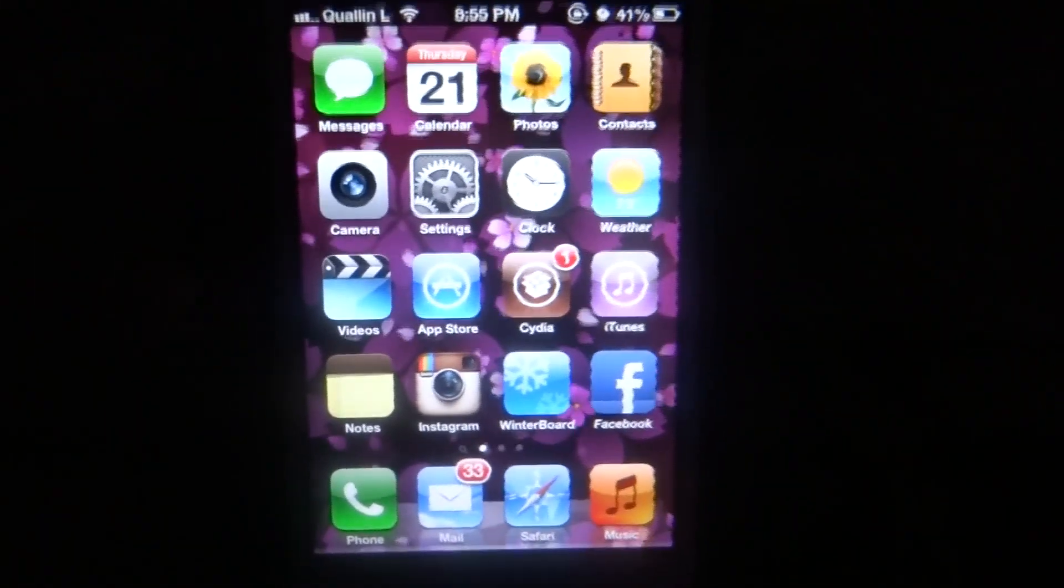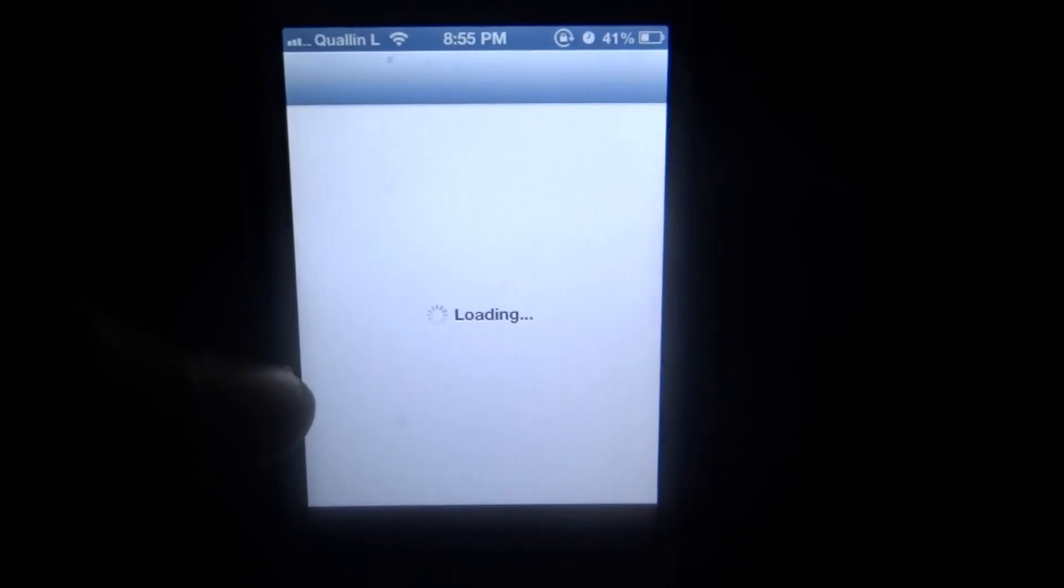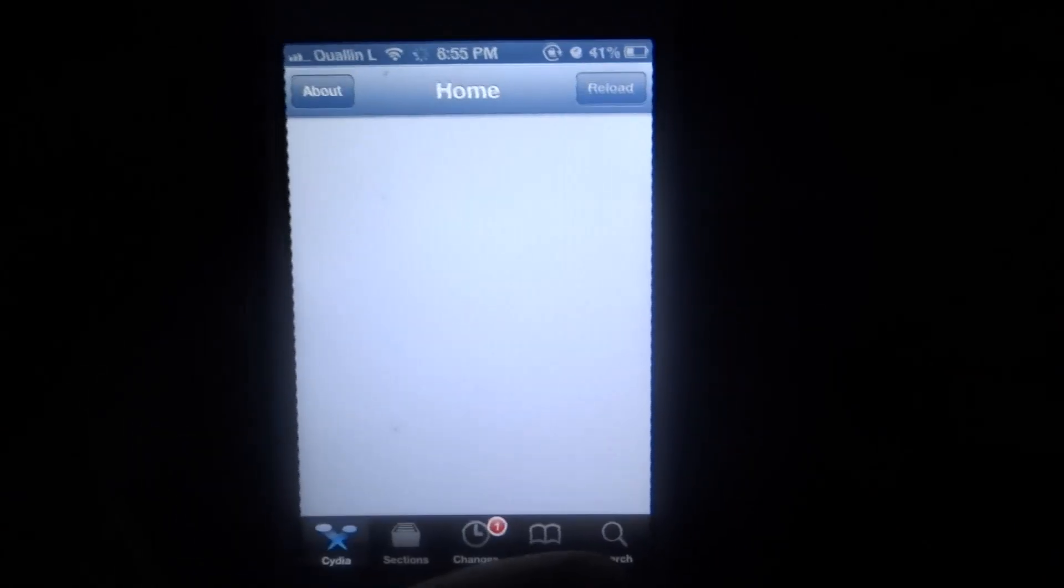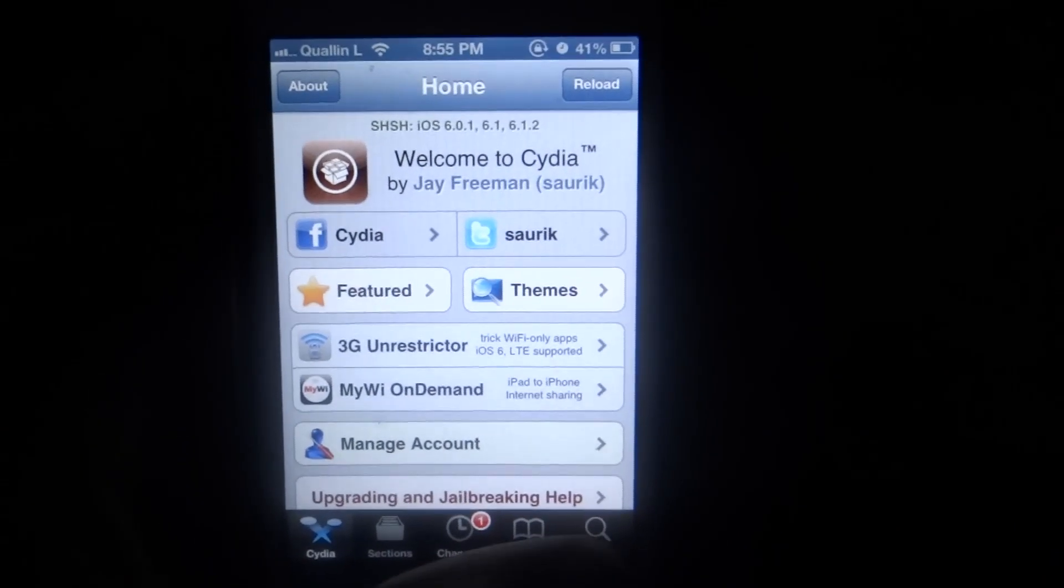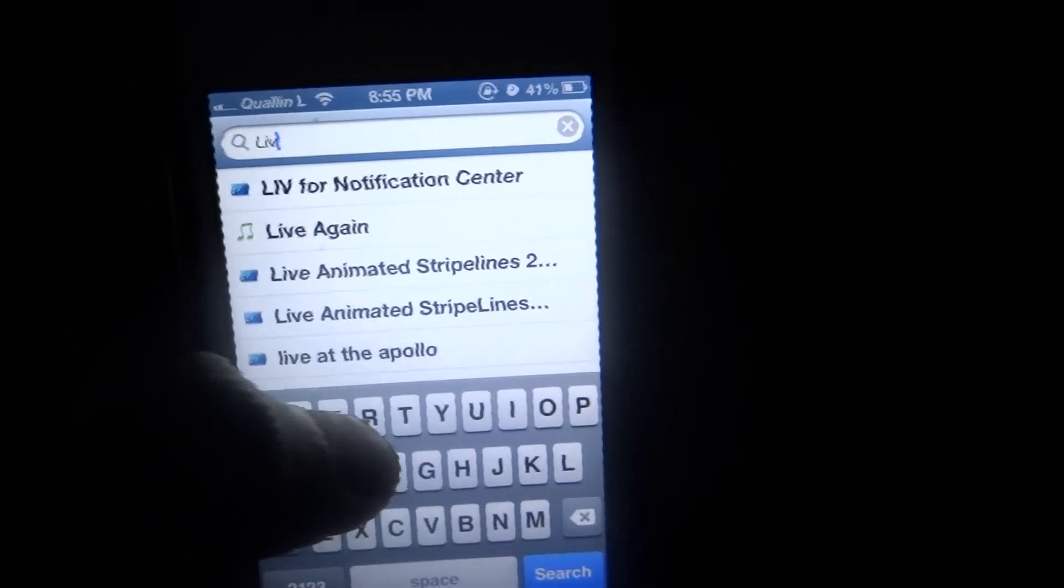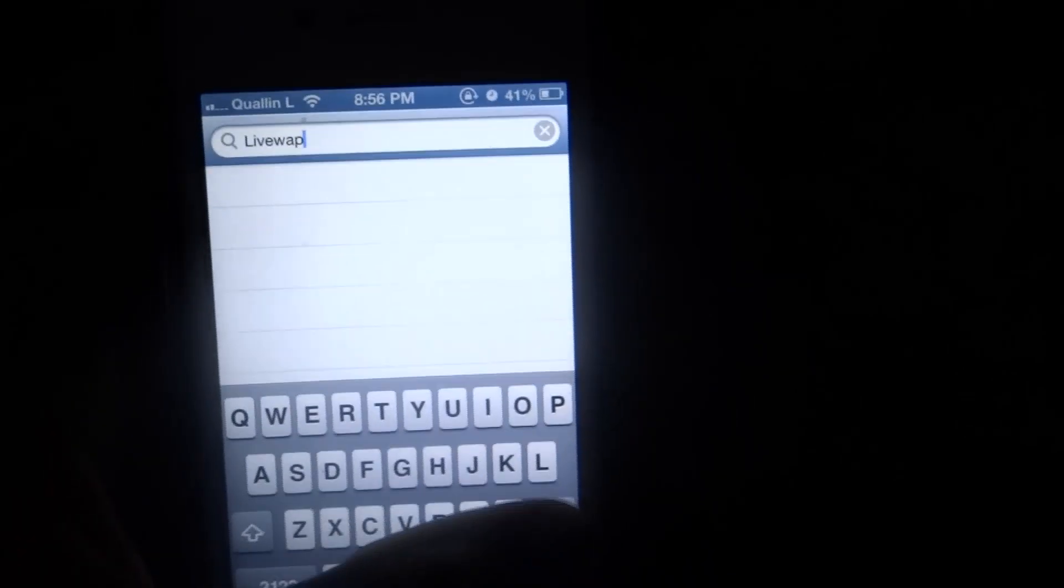First thing we're going to do is go to Cydia, so just tap on the Cydia icon here and let it load. We're going to go to the search and type in 'live wallpaper'.